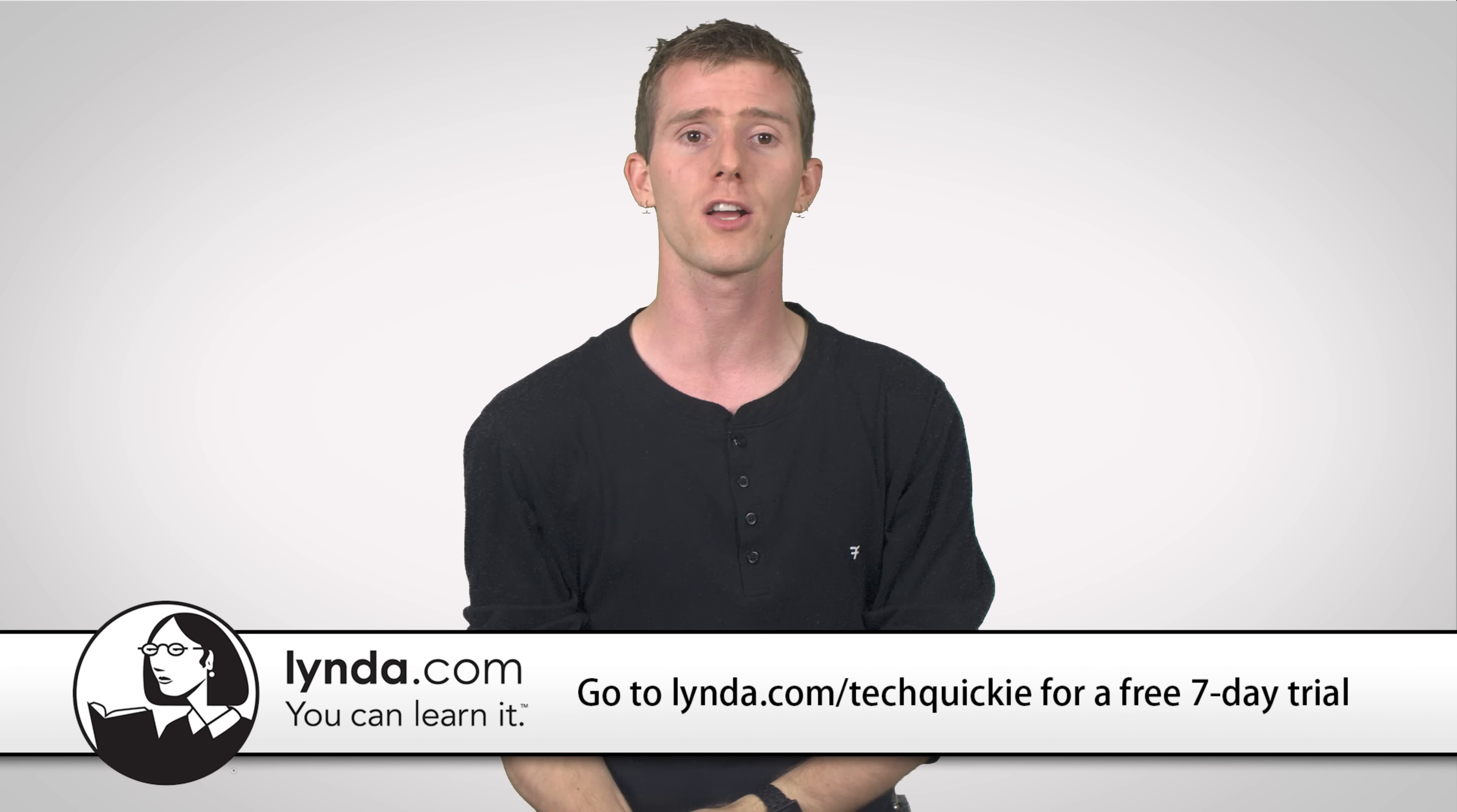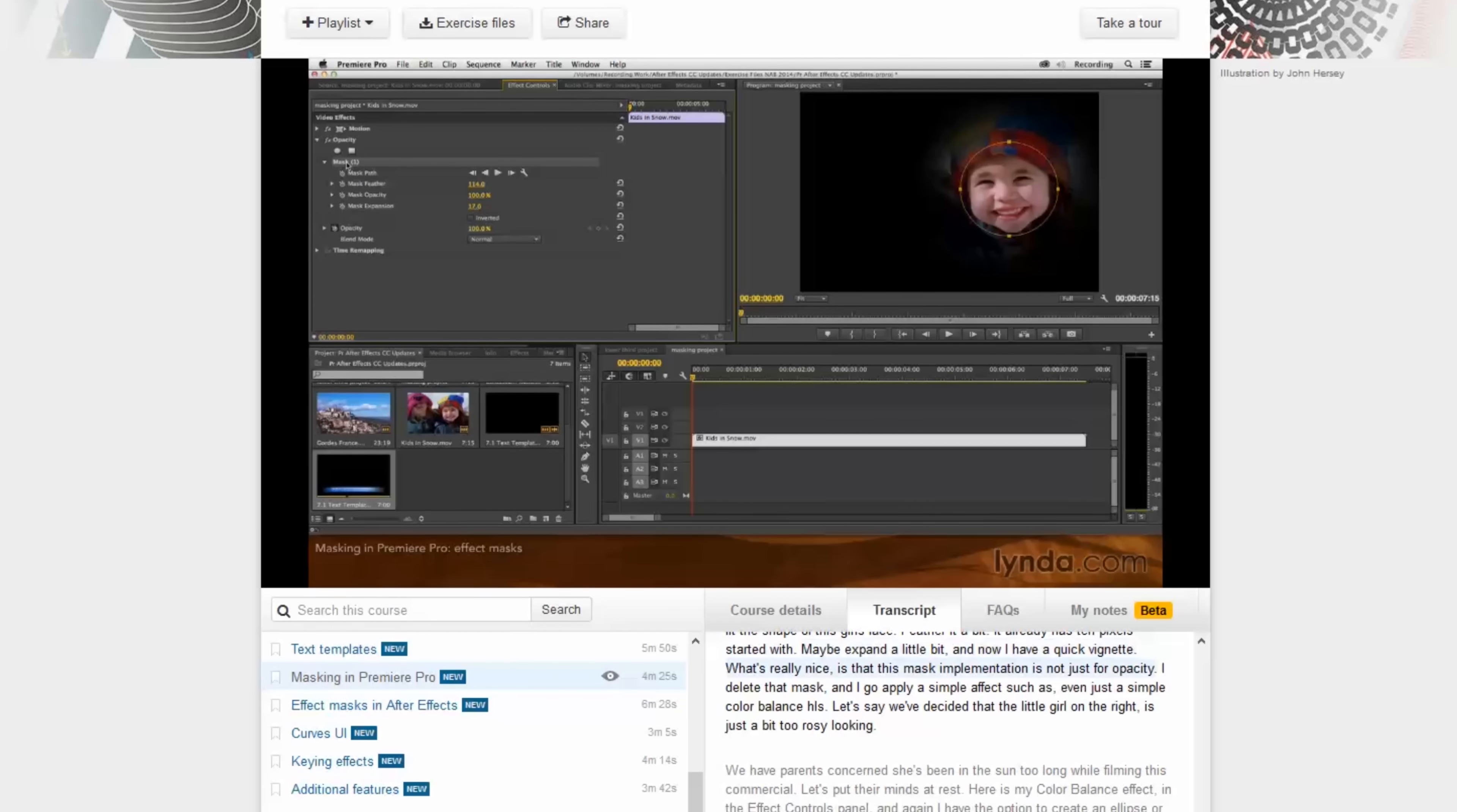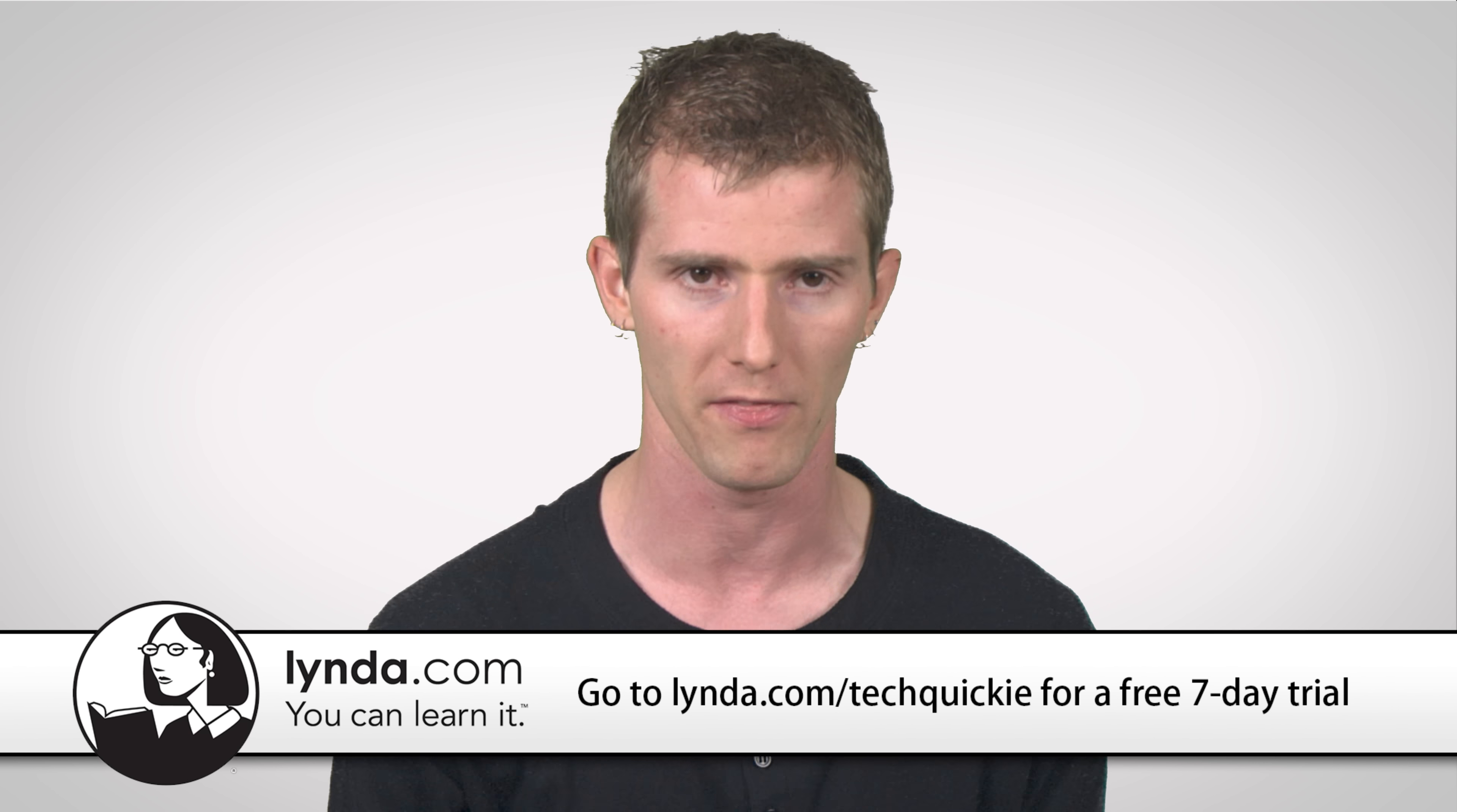Head over to lynda.com and check it out. Their courses are taught by industry experts and they add new ones every week. So no matter how much you may know already or learn from lynda.com, there's always something new to check out. And best of all, their service is very affordable with plans starting at only 25 bucks a month.